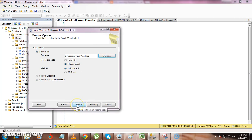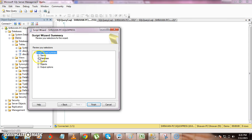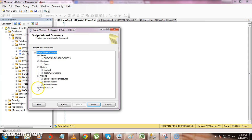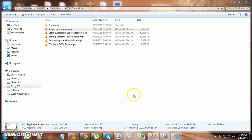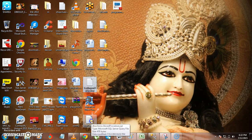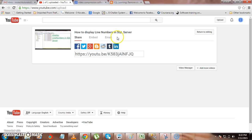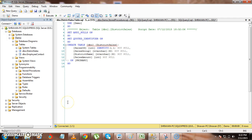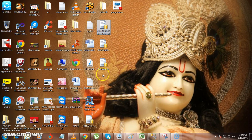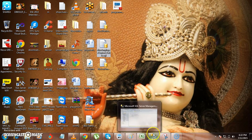Everything will go into separate files. Click Next and you can verify the details — the server, the database, the options selected, and the output options. All tables, views, and everything selected are shown. Click Finish and it will generate the scripts. We can now check whether all those scripts are available: here is the stored procedure script, here are the different table scripts, and here is the view script. This is how we can generate everything and easily share it with the deployment team. Happy learning!